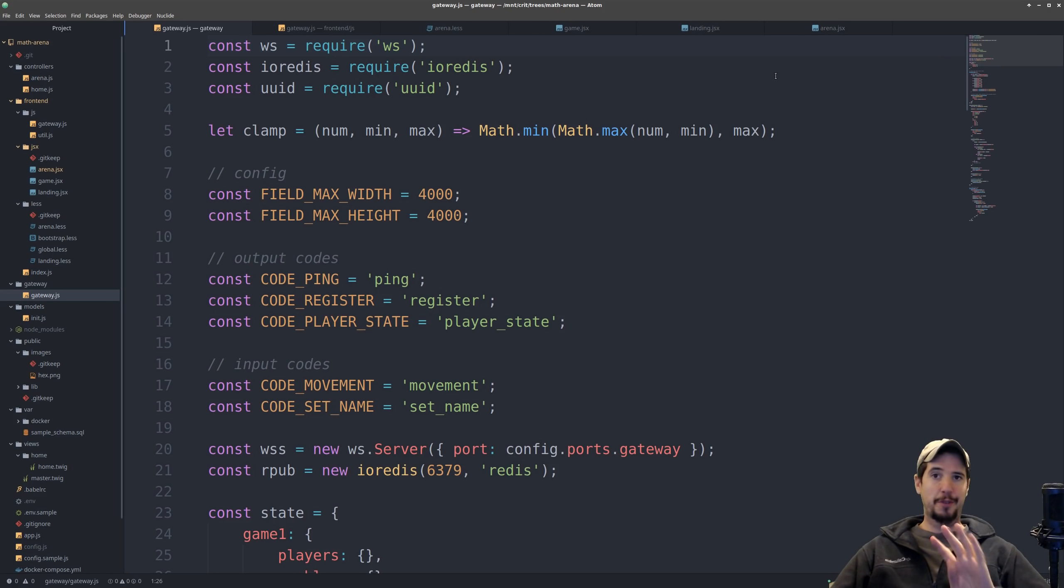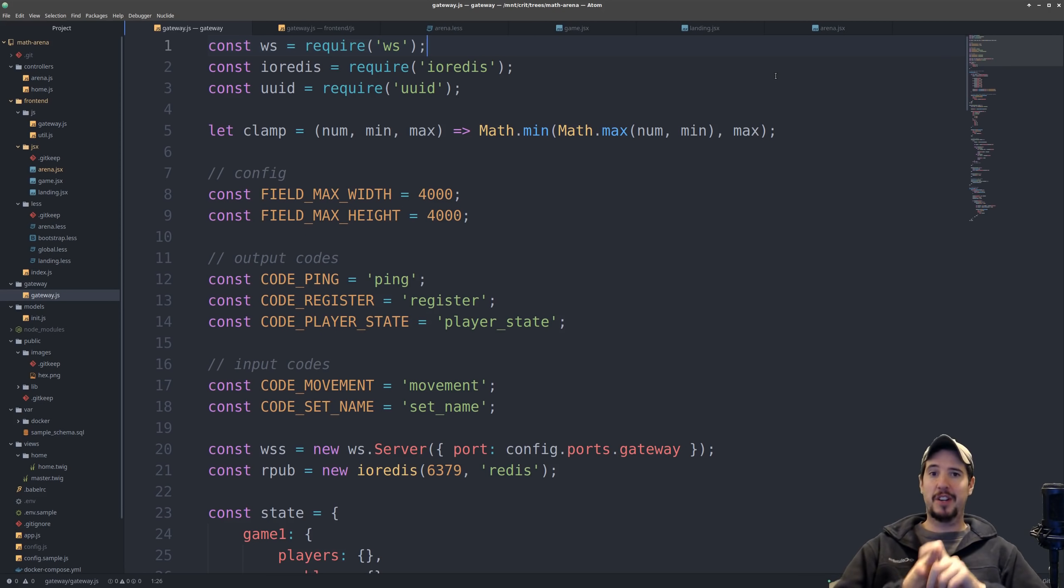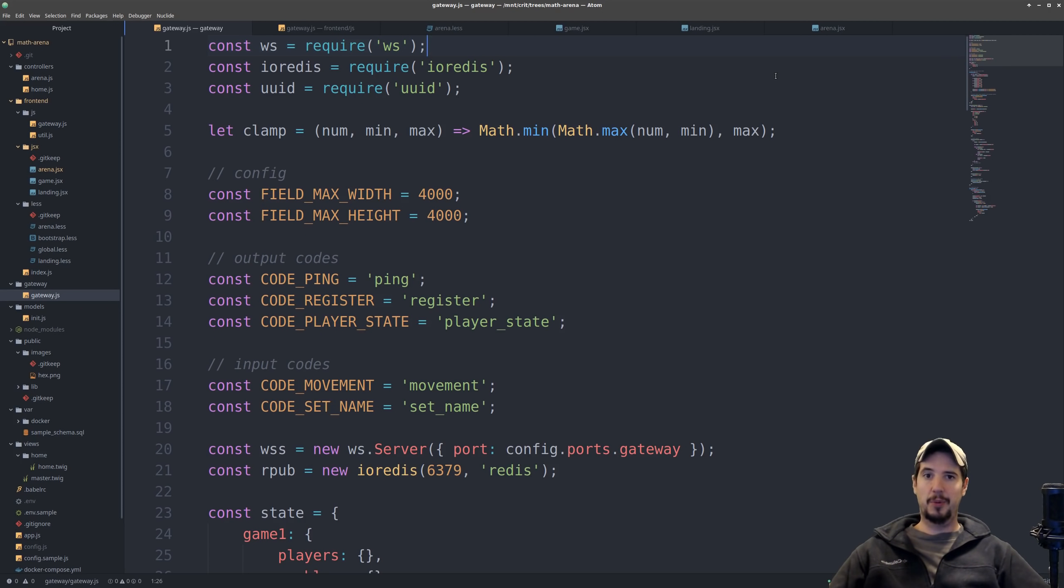So there's really four main pieces that's being used to make all this work. Node.js, WebSockets, Redis, and React.